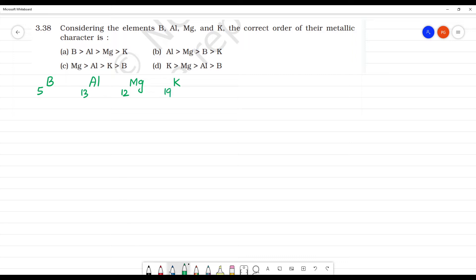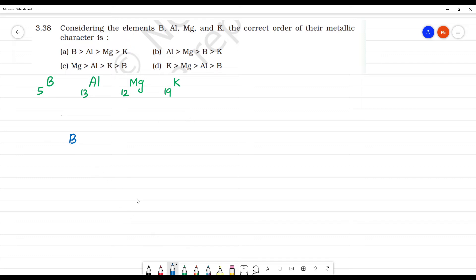Looking at the arrangement: Boron belongs to which group? Going through the periodic table — Hydrogen, Helium, Lithium, Beryllium, Boron. So Boron is having atomic number 5.